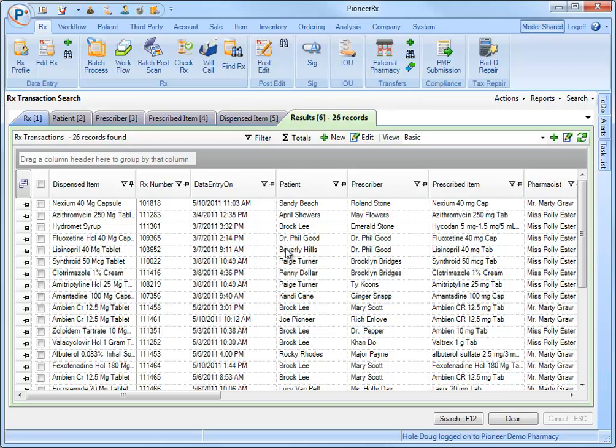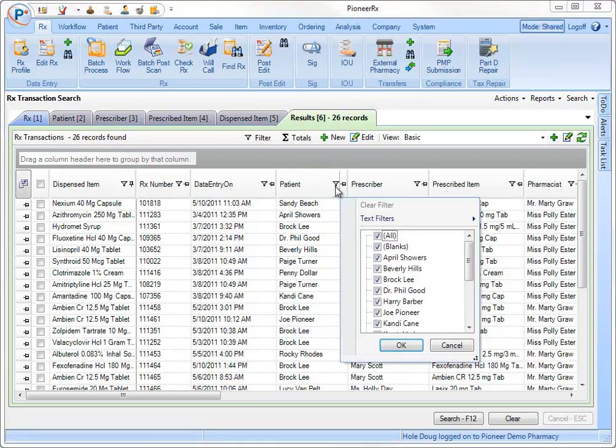This time let's filter by patient. I'll choose to filter my data and only show prescriptions for Broccoli and Beverly Hills.